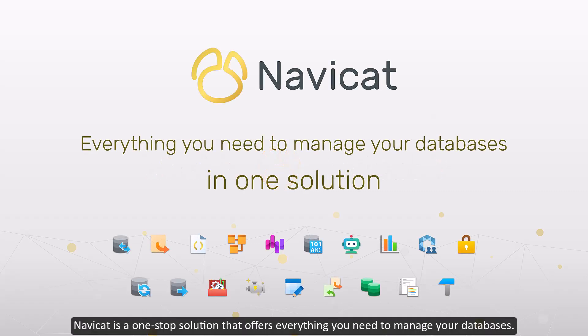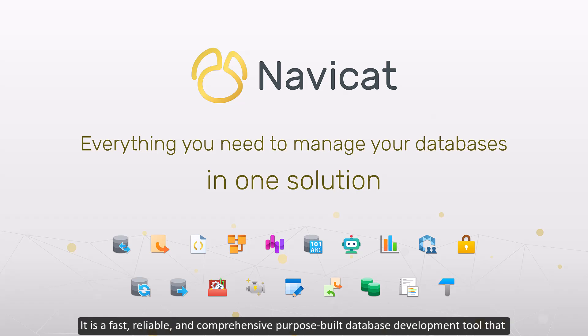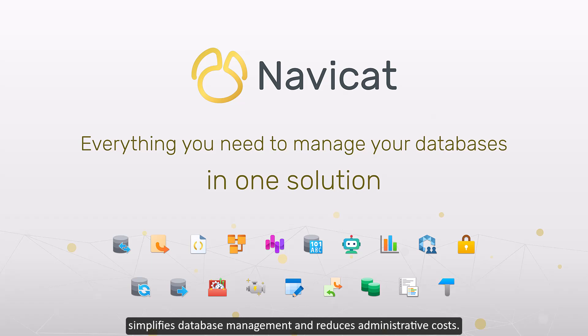NaviCat is a one-stop solution that offers everything you need to manage your databases. It is a fast, reliable, and comprehensive purpose-built database development tool that simplifies database management and reduces administrative costs.